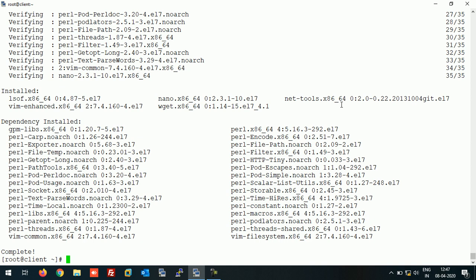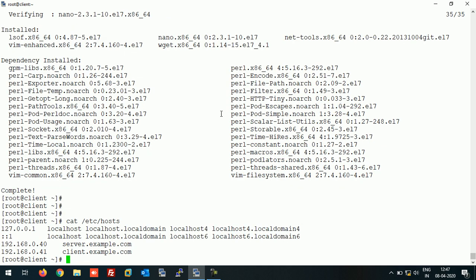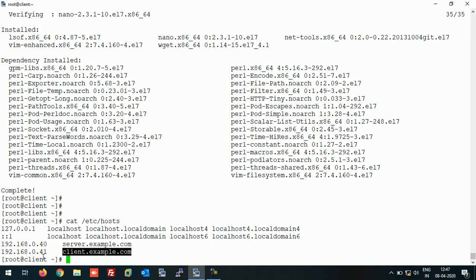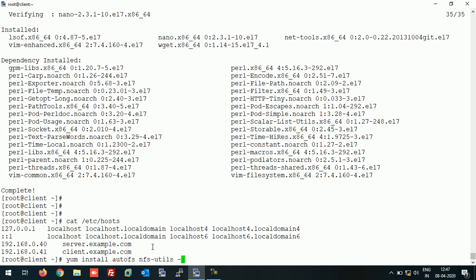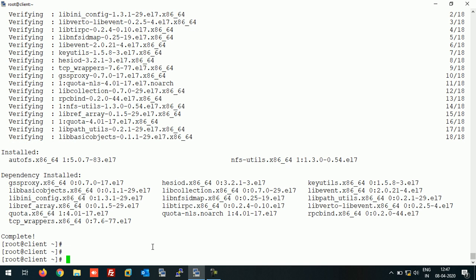I already made an entry in the host file. This is my NFS server, server.example.com with IP address 40, and this is my client machine, client.example.com with IP address 41. Let's install AutoFS on this machine and also one package.